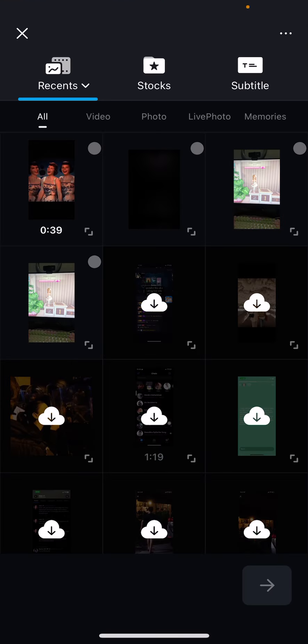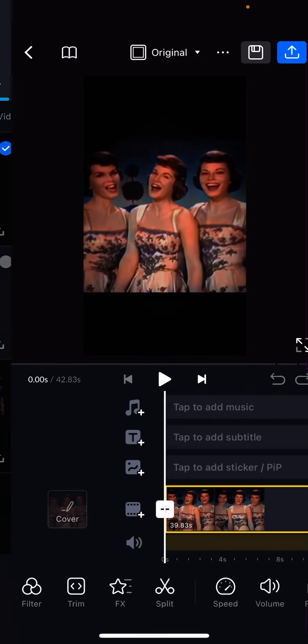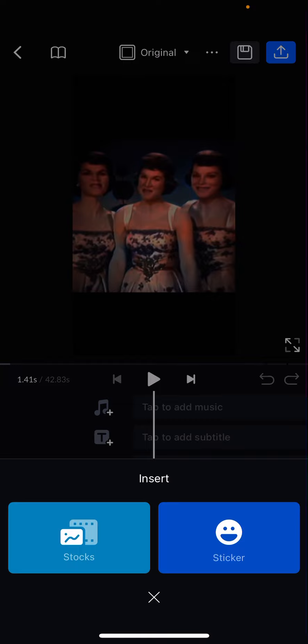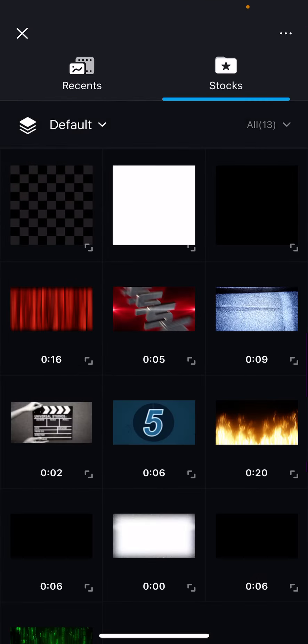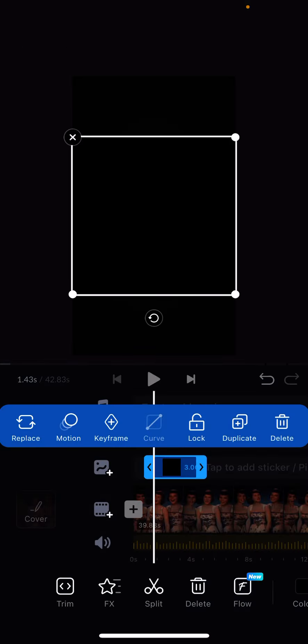Select the video and press the blue button here. You're going to select a black overlay, so press tap to add sticker, select Stocks, go to Stocks, and add in a black background. I'm just going to resize it until it fits the whole thing.